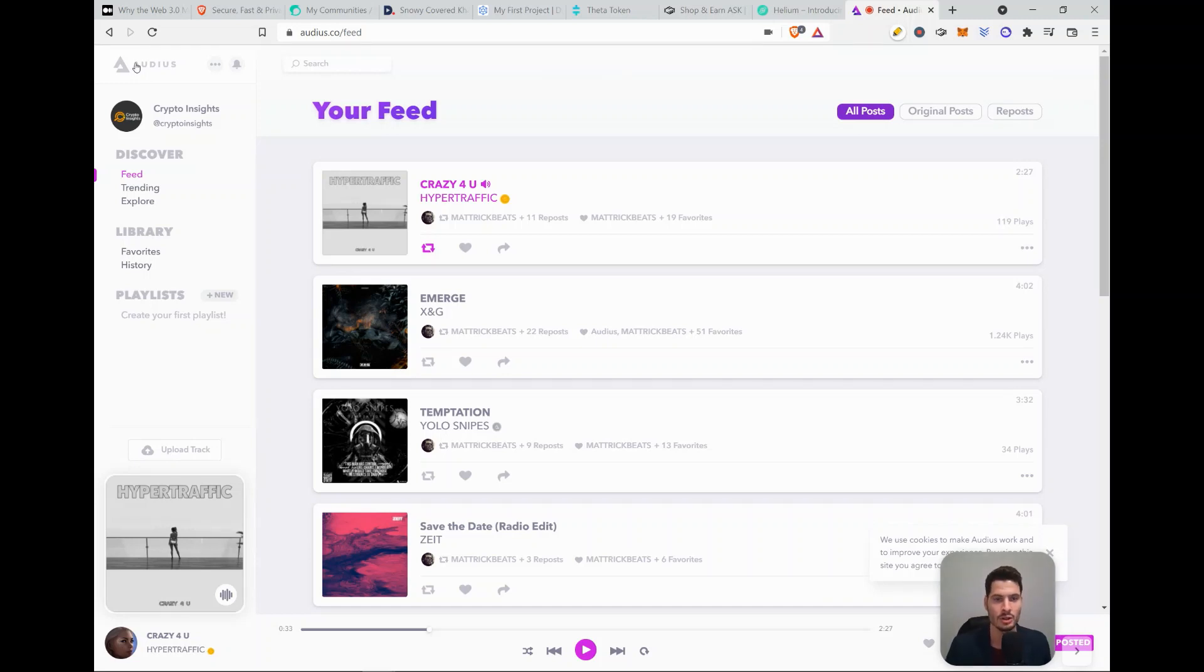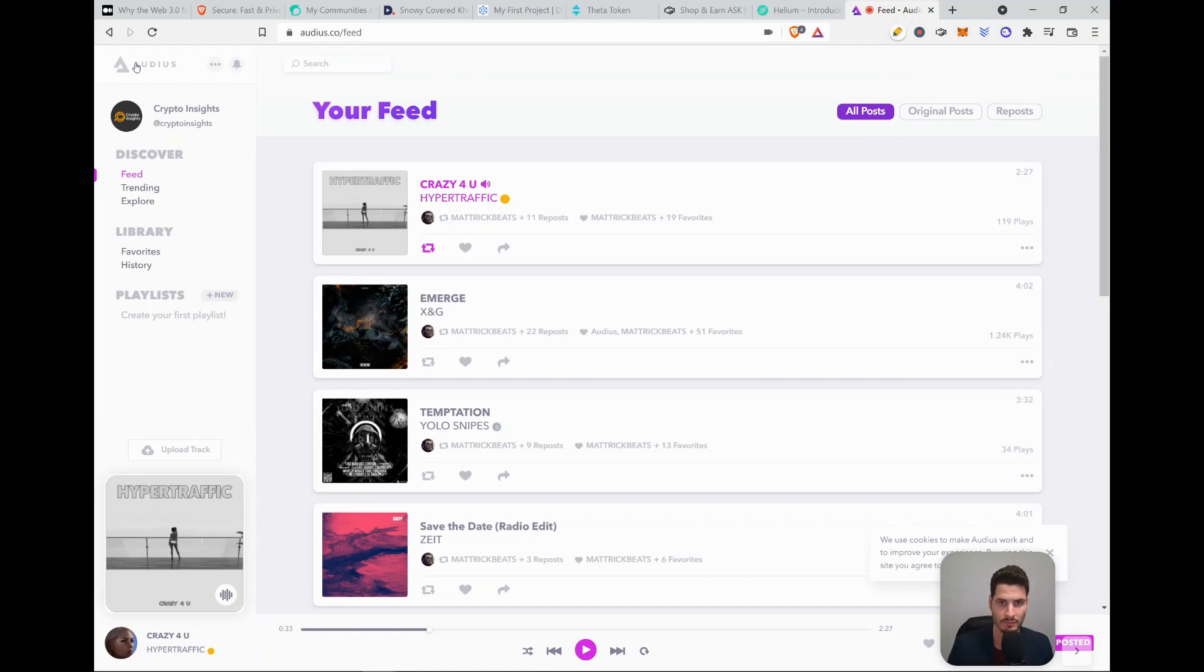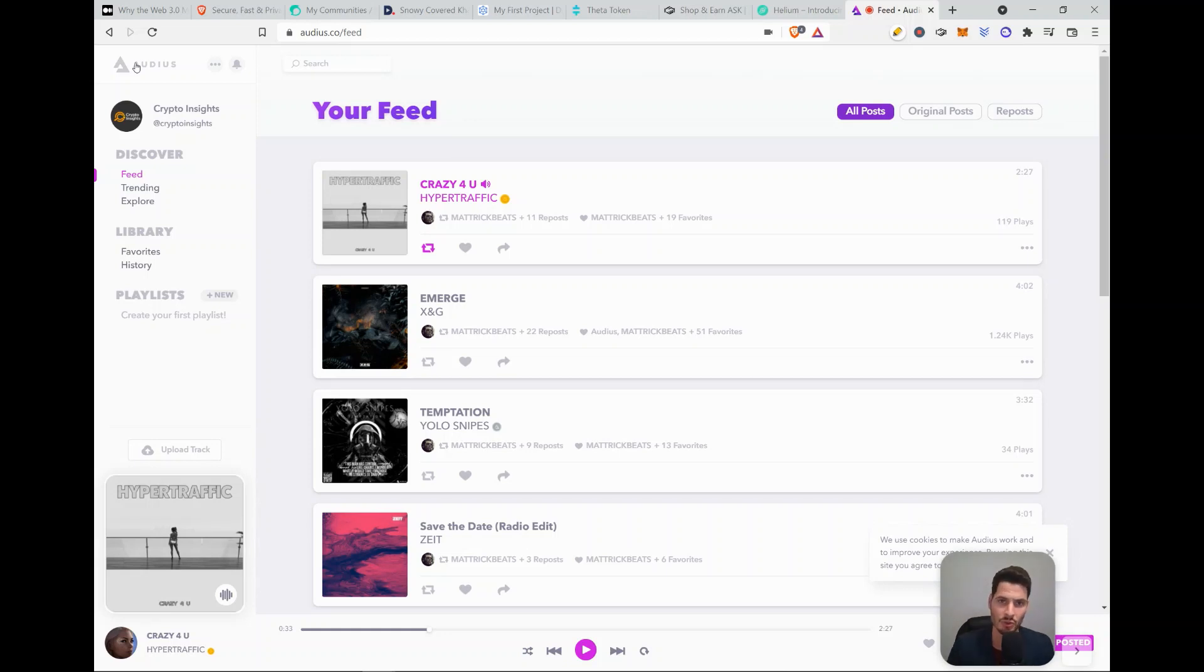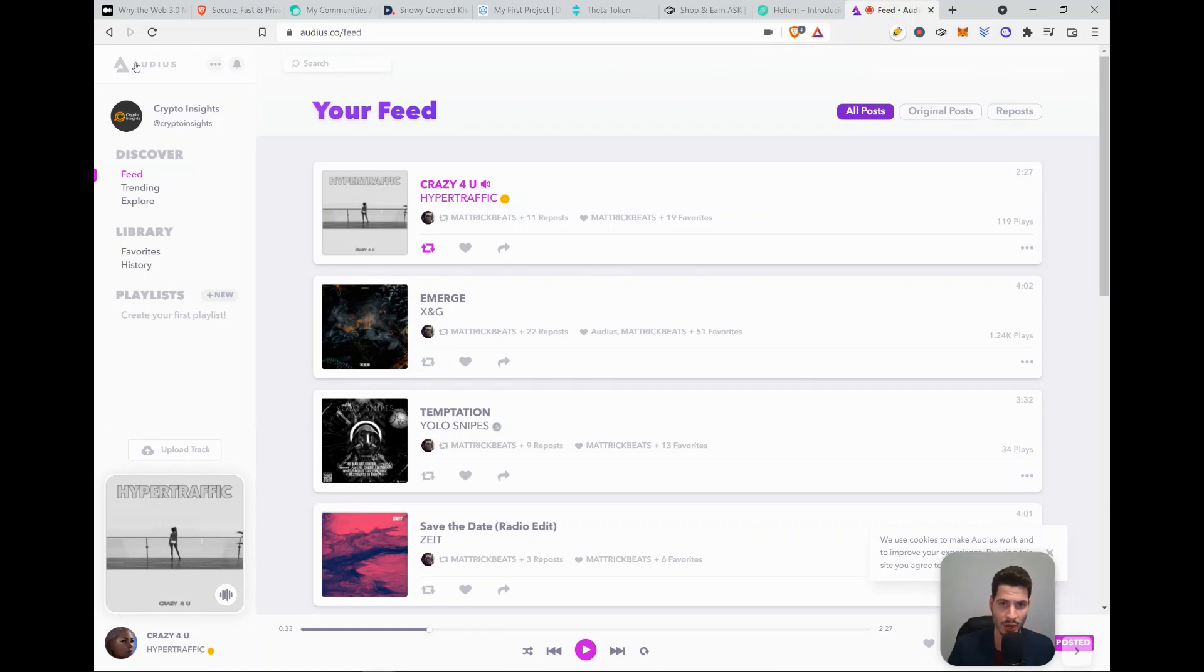So there are obviously way more examples than the examples that I used in this video. Let me know in the comments which applications you also really enjoy, which decentralized applications are really working well for you. If you like this content, please like and subscribe and I hope to see you next week. Bye bye.